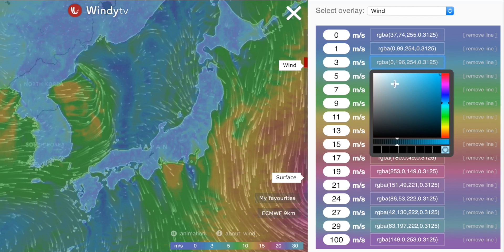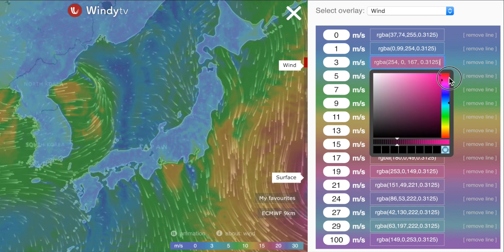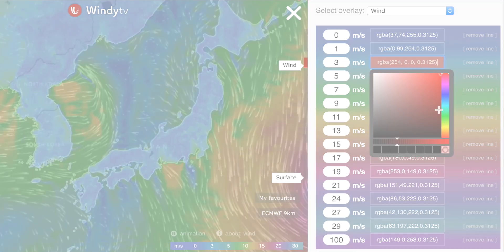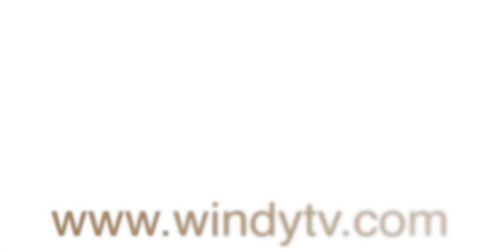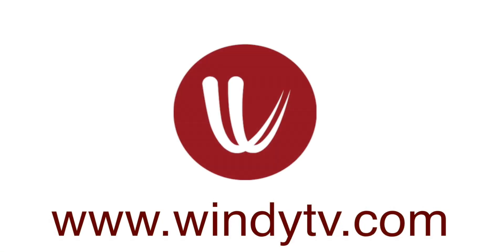And folks, that's it. Enjoy new Windity 1.0. I wish you best weather and good luck.